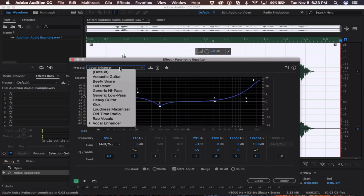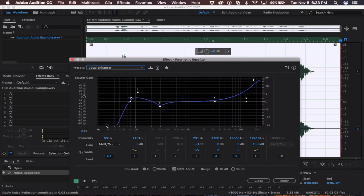Up at the top, you can see that there's many different presets. I like to use Vocal Enhancer — it really just makes the vocals pop and it sounds overall a lot better. Feel free to mess around with the EQ, but I usually find that Vocal Enhancer does a really great job.